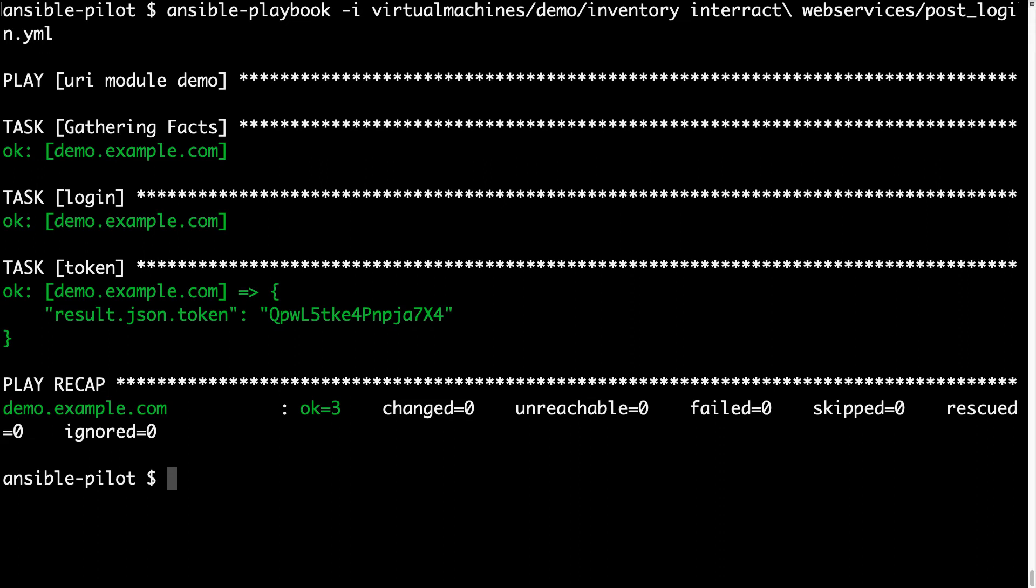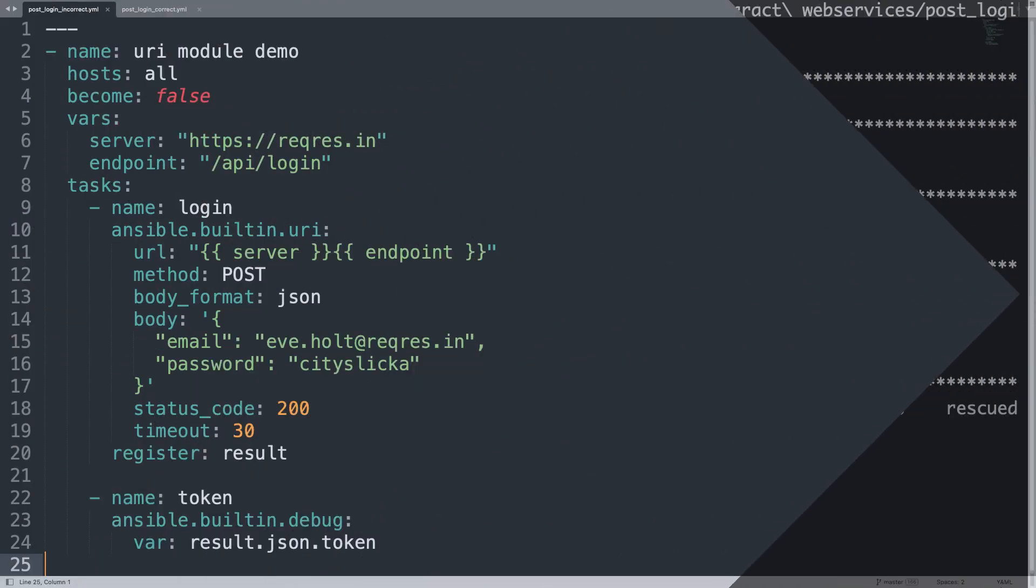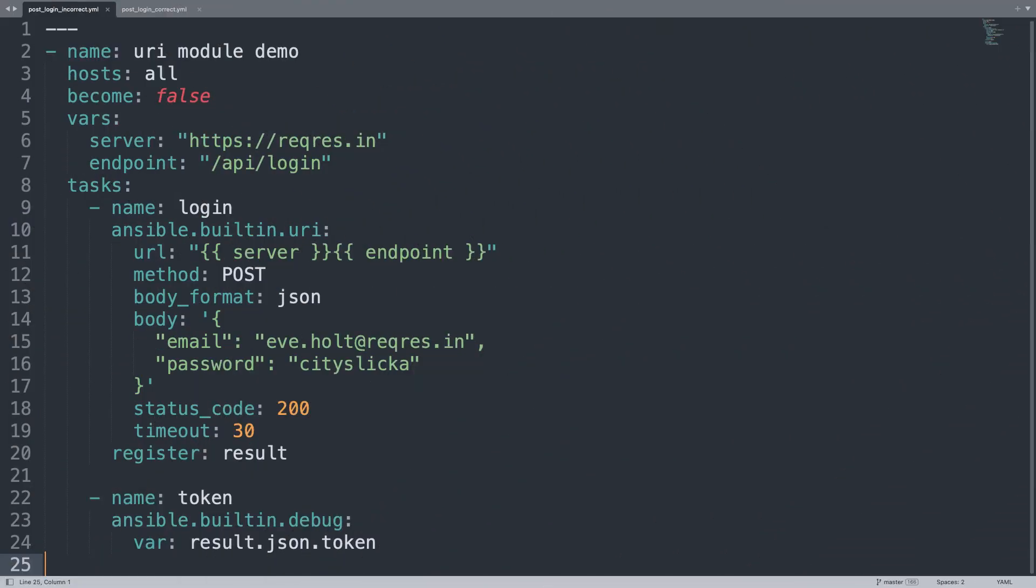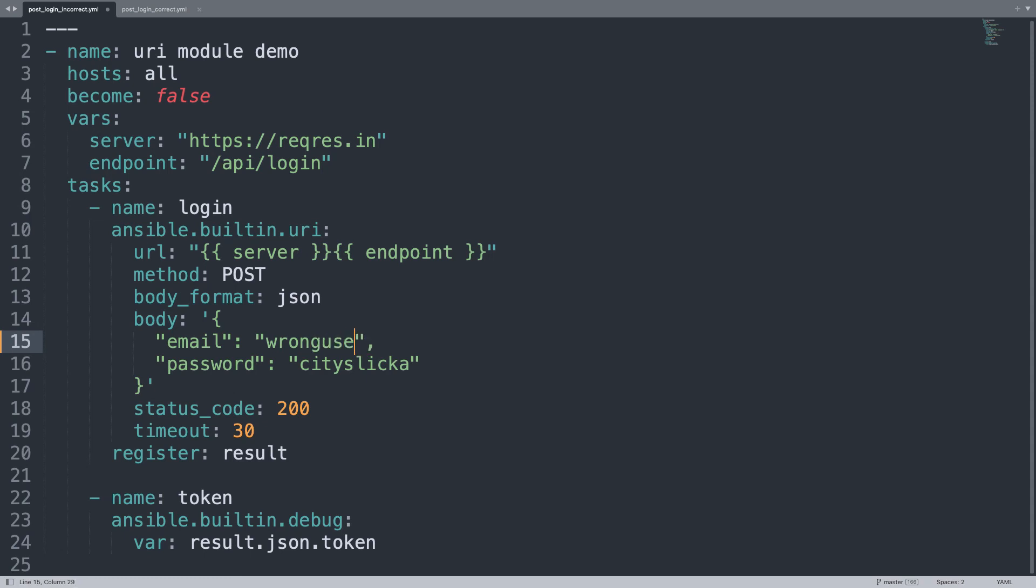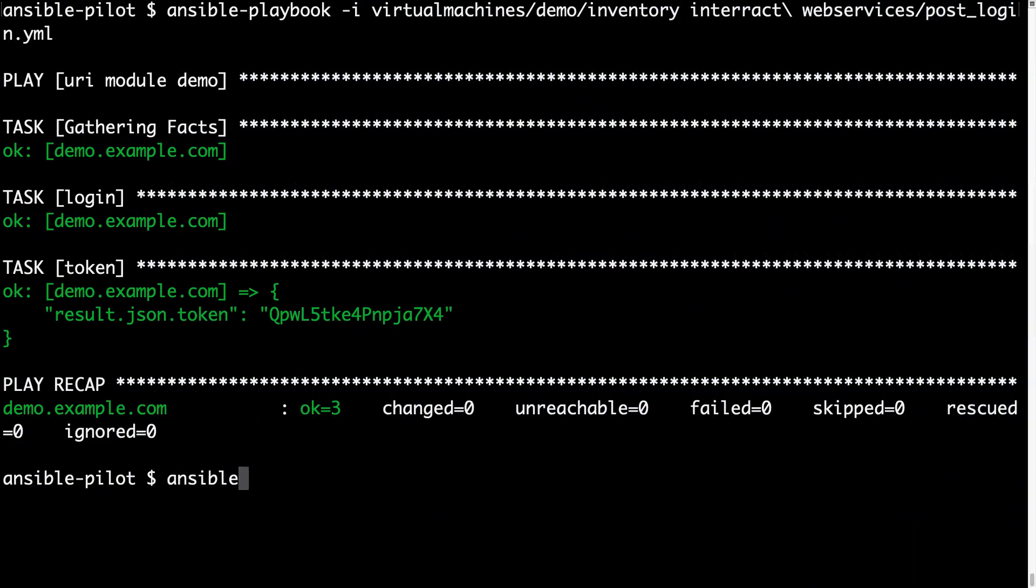And what if we send the wrong information, like a wrong login? What happens? Back on my editor, let me change the username with the wrong one, so for example, wrong user. Let's see what is going to happen. Because, for Ansible, this is the correct playbook, but for the API, no, so I'm not expecting to receive any token, and to be honest, I'm expecting also a different HTTP status code. So, let's see. Back on my console for the code execution.